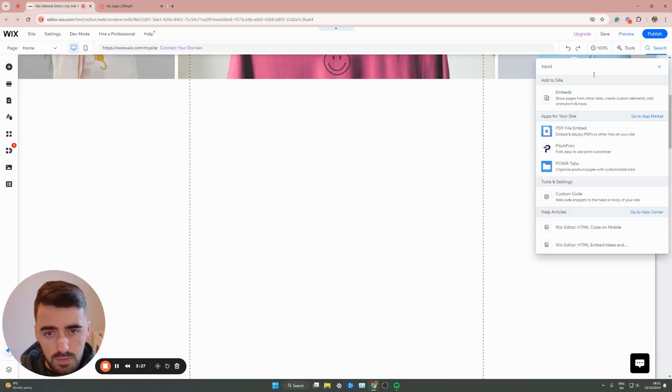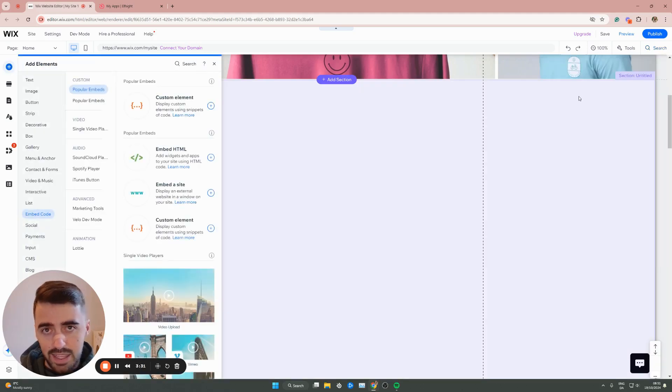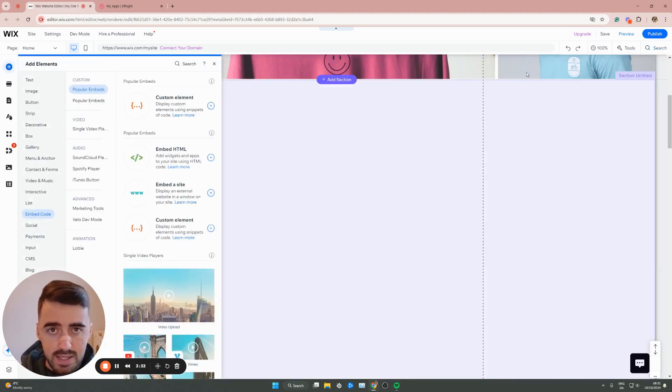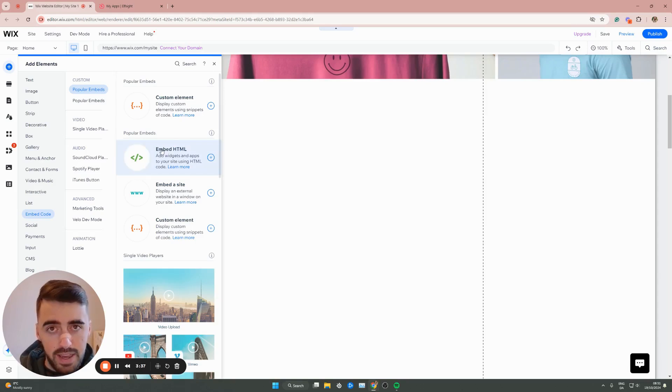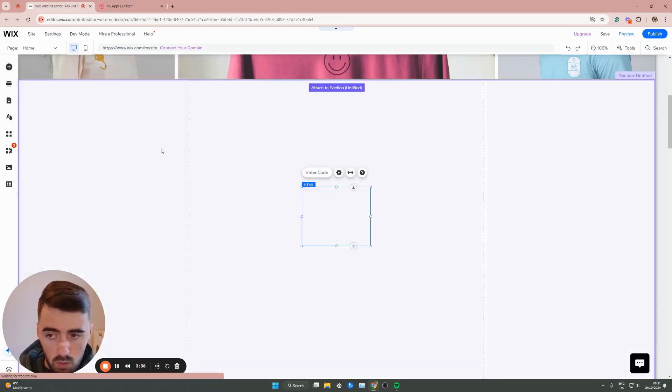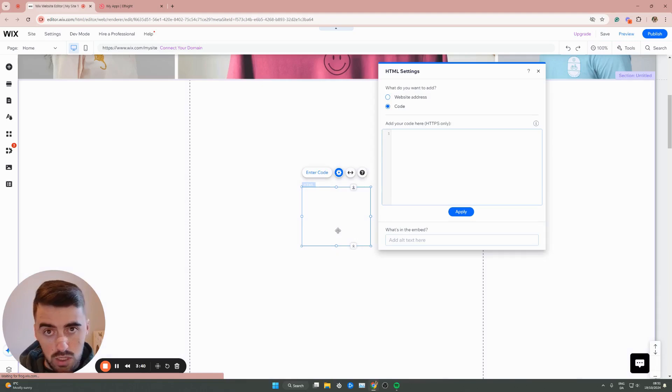Wait for this to load. And then underneath add to site, you'll see embeds. Click on this. And then that's going to open up a new menu on the left-hand side of the screen where underneath popular beds, I want you to click embed HTML. When you click this, this will add an HTML box right to your Wix website.